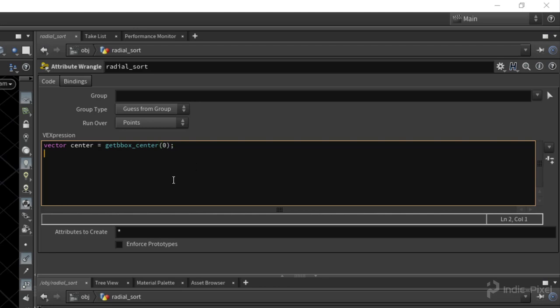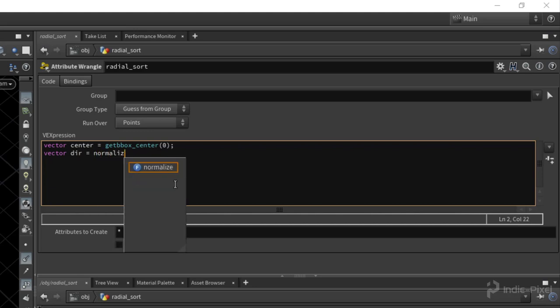I then want to find the direction from the center to each point. That way we can pass it into a function that will actually give us back radians. And that will tell us then where we are on the circle or in a radial fashion. So I'm just going to say vector dir for the direction, and we're going to normalize our vector.